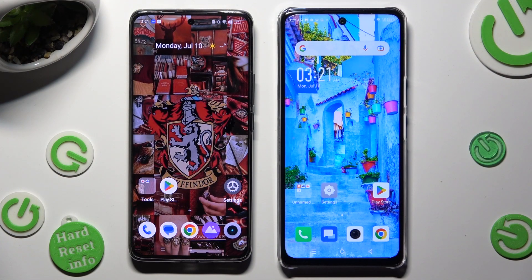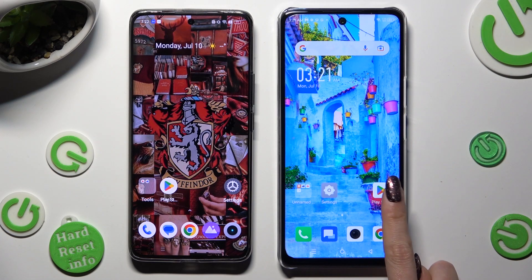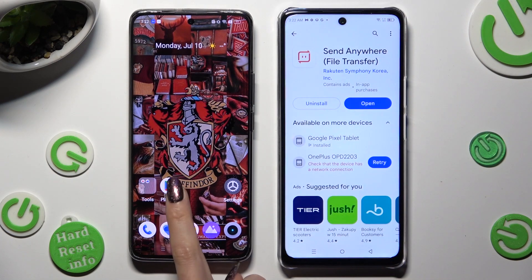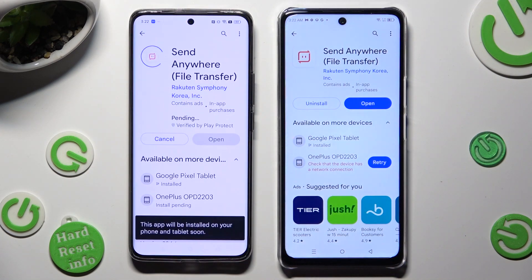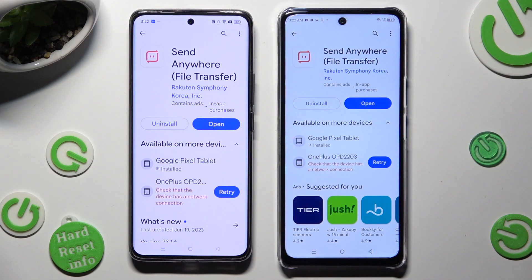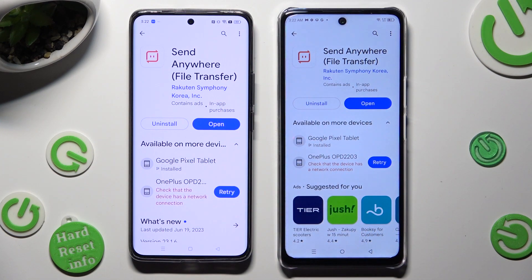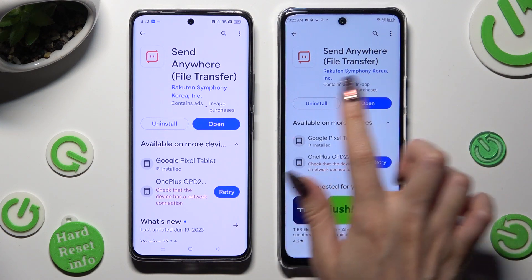First of all, you need to open Play Store on both devices and download the free app called Send Anywhere. When your app is ready, open it.